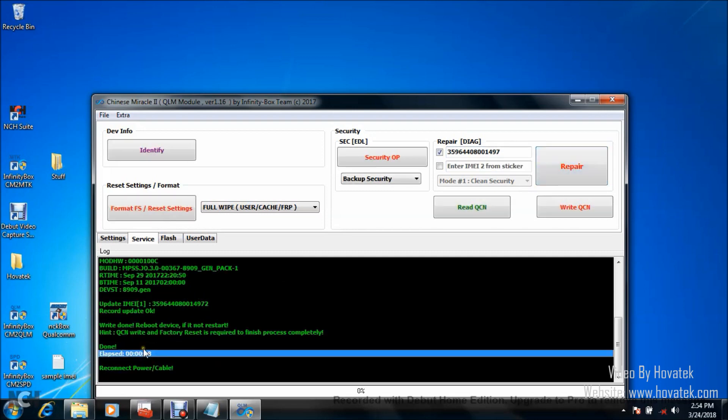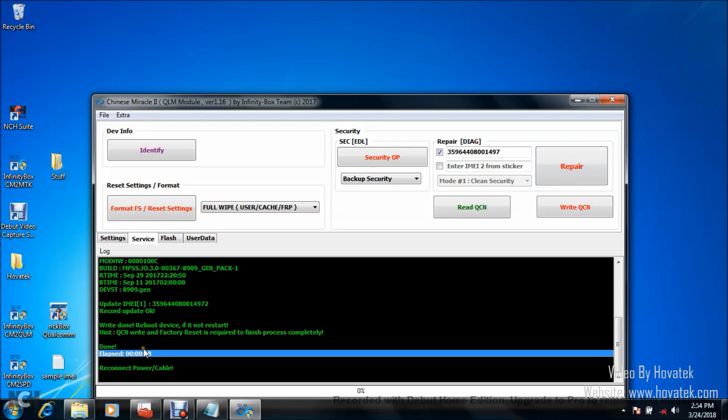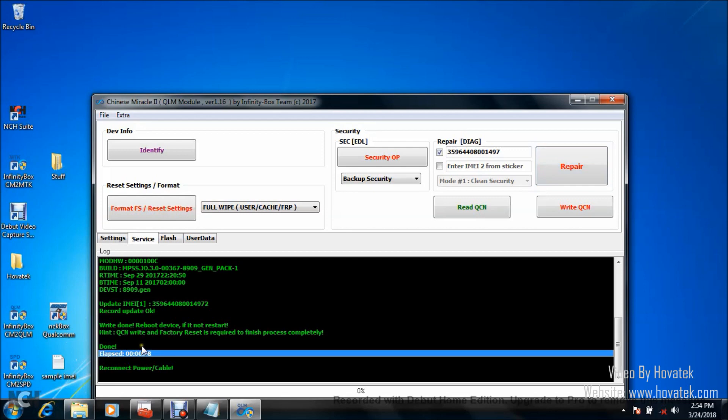So that's how to write IMEI to a Qualcomm Android device using Chinese Miracle 2 Qualcomm module.